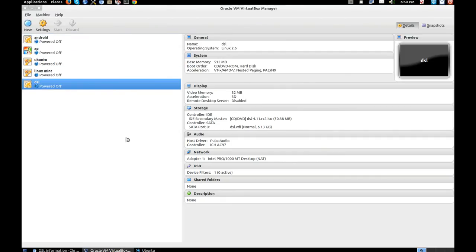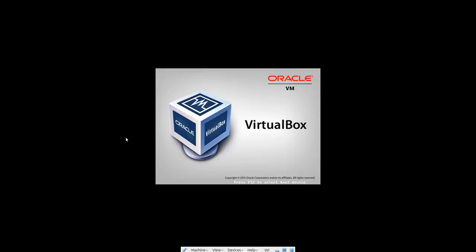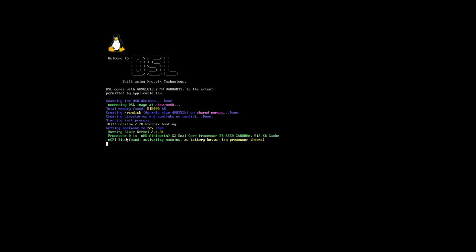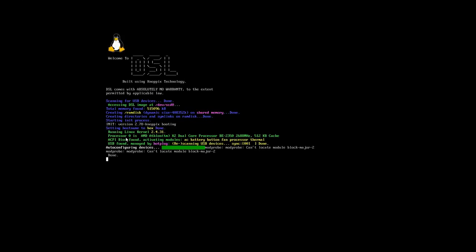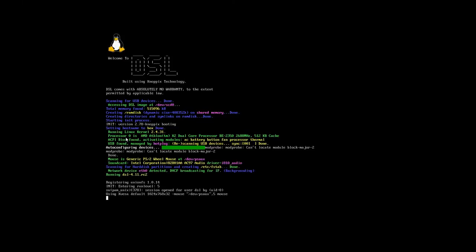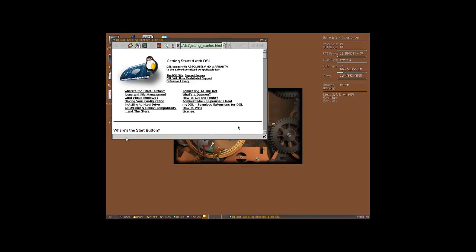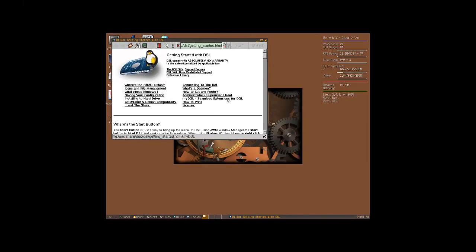Have a fast look. Let's take a look — DAMN Small Linux is ready.